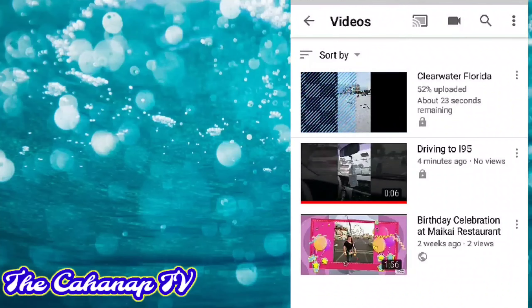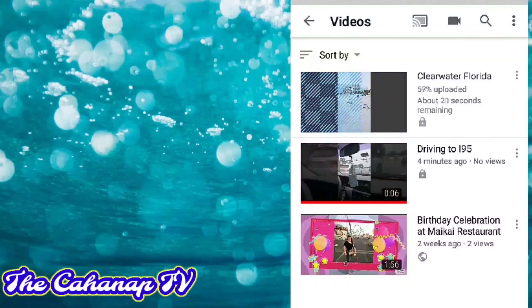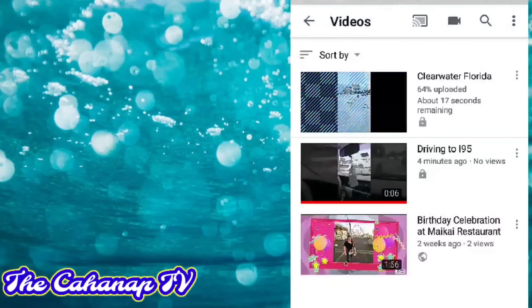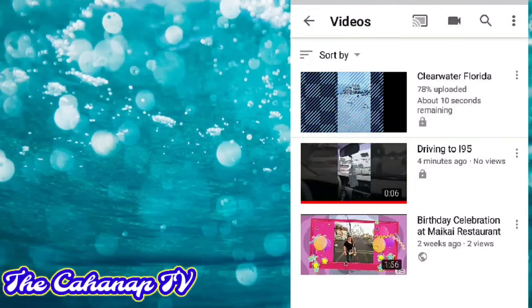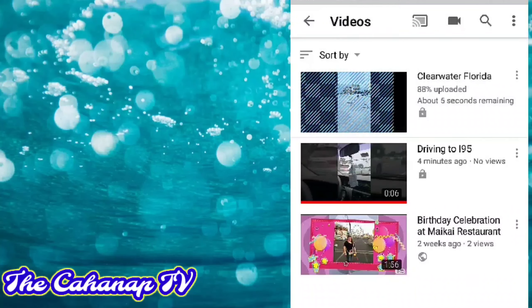I forgot — also, after the description, kailangan natin lagyan ng tag.